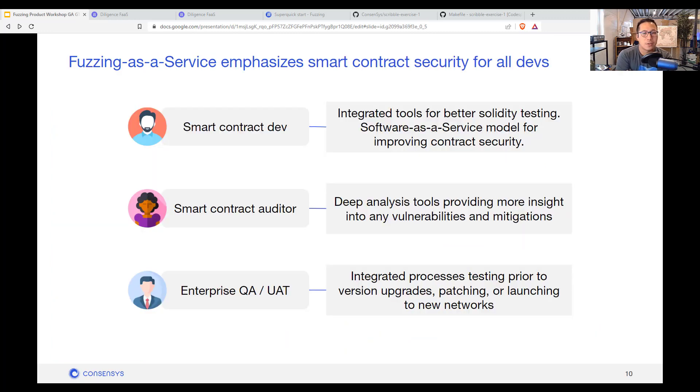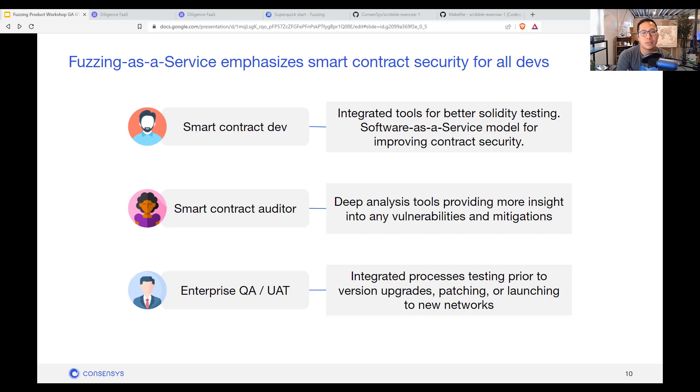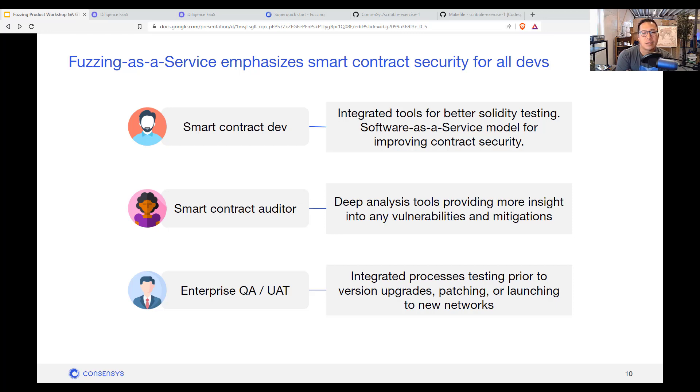So who is fuzzing for? Honestly, we want all devs to be able to use this when they're building better processes on their dapp code bases. But we think a majority of the customers would fall under auditors and enterprise level QA engineers.